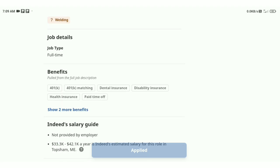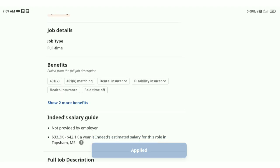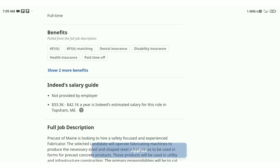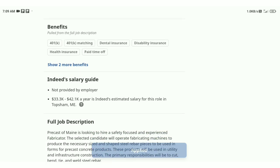Next, you will have benefits for 401k, 401k matching, dental insurance, disability insurance, health insurance, and paid time off benefits.